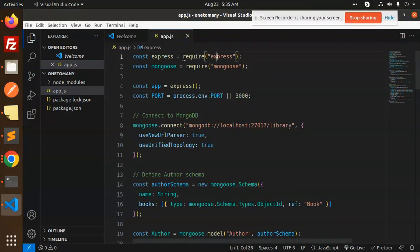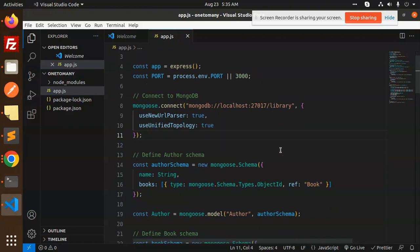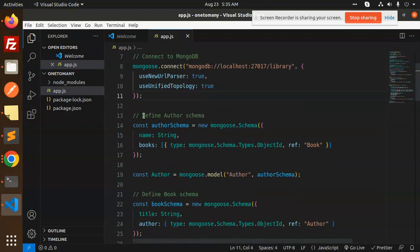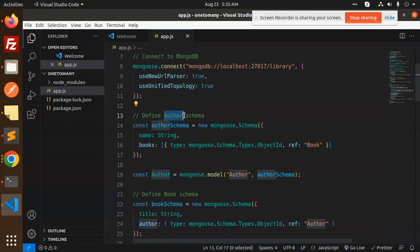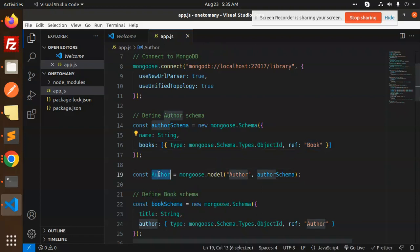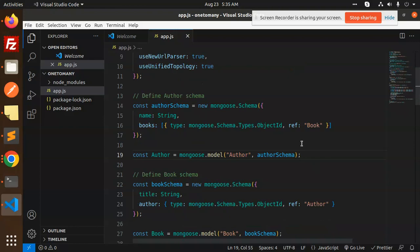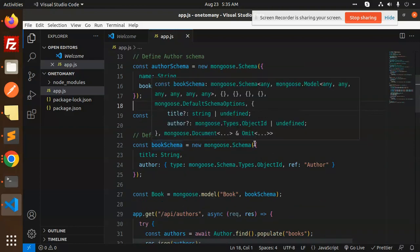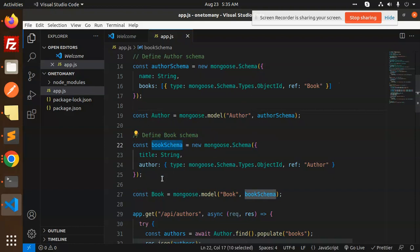Here you can see that first we have Express and Mongoose, then we have the connection with the database. We are defining the schemas — you can separate them out with the help of models. Here we are defining the author schema, which has the author name and a books field. The type is ObjectId and the reference should be 'Book'. Then we create the Author model using mongoose.model.